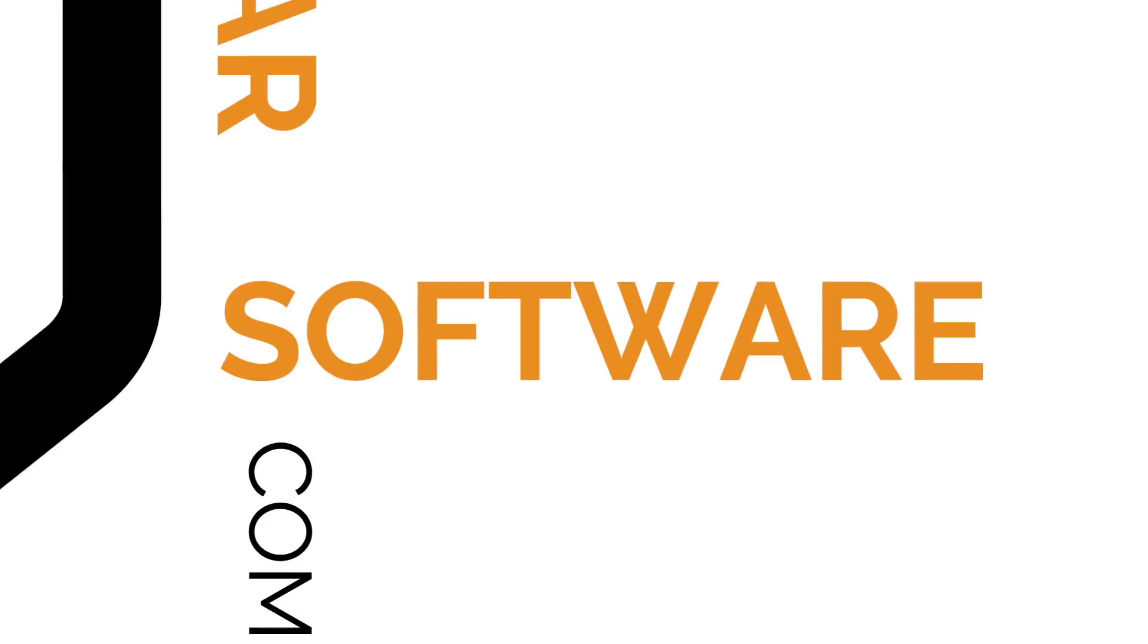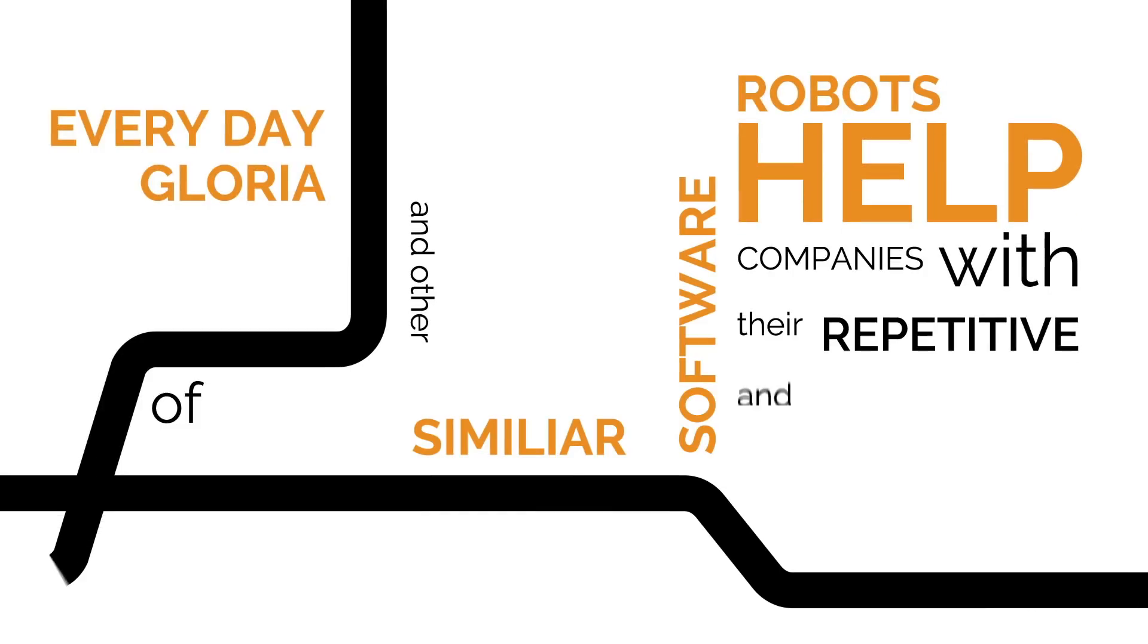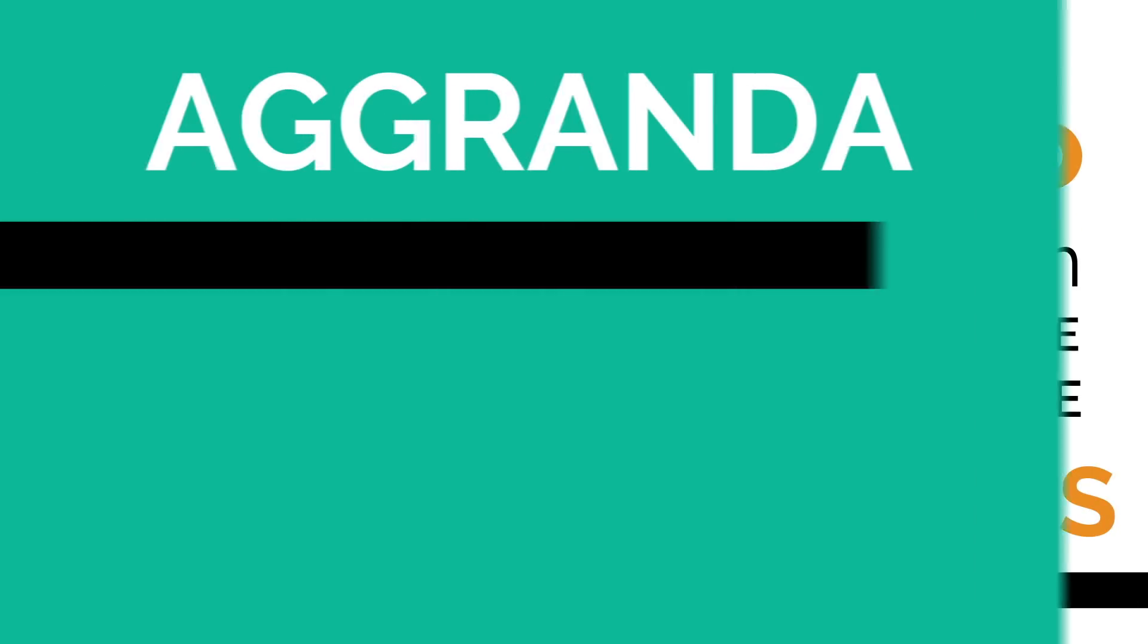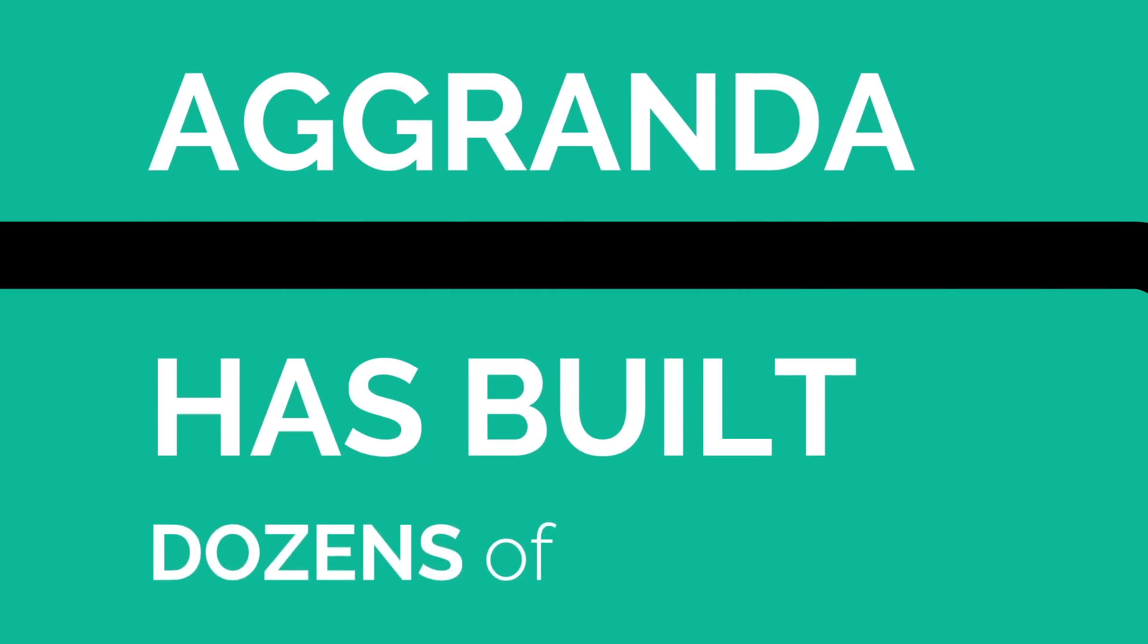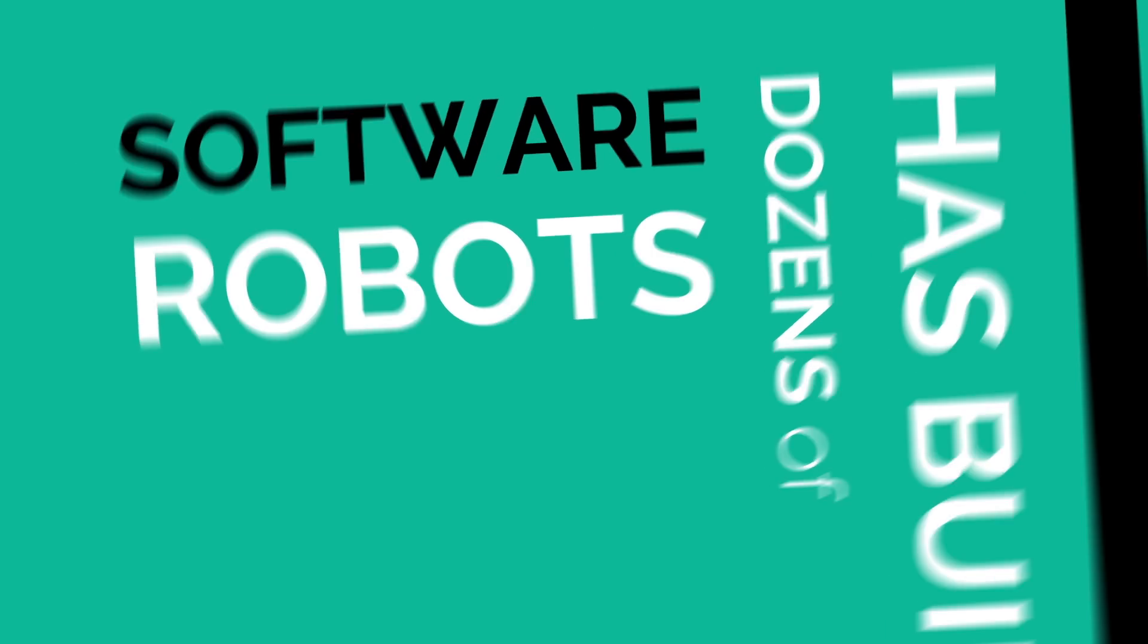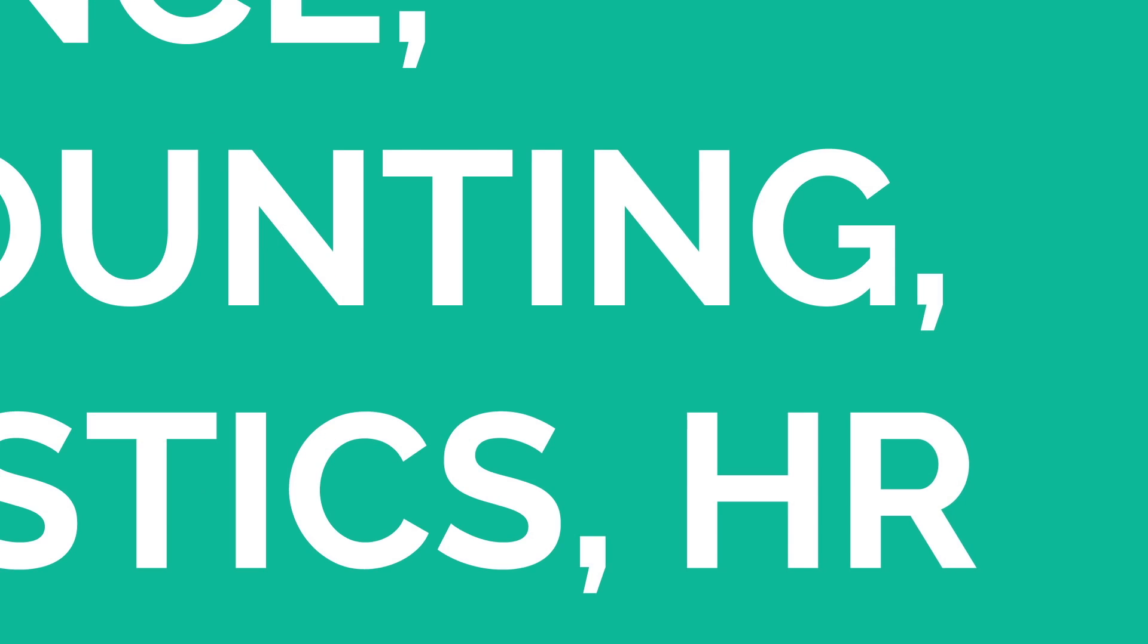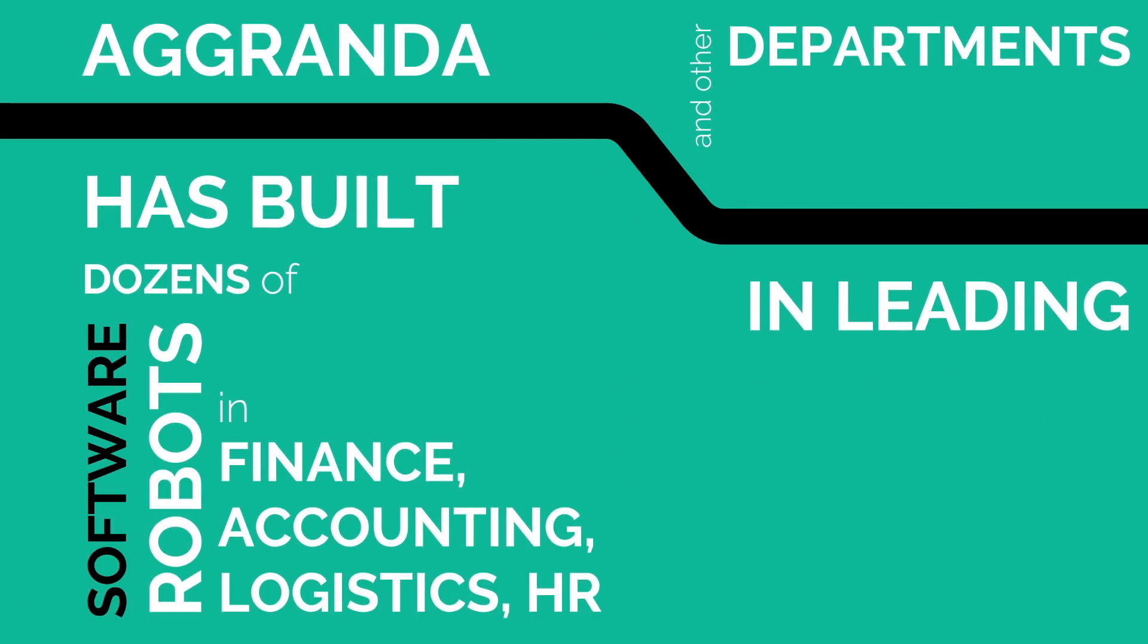Every day, Gloria and other similar software robots help companies with their repetitive and mundane tasks. Agranda has built dozens of software robots in finance, accounting, logistics, HR and other departments in leading companies worldwide.